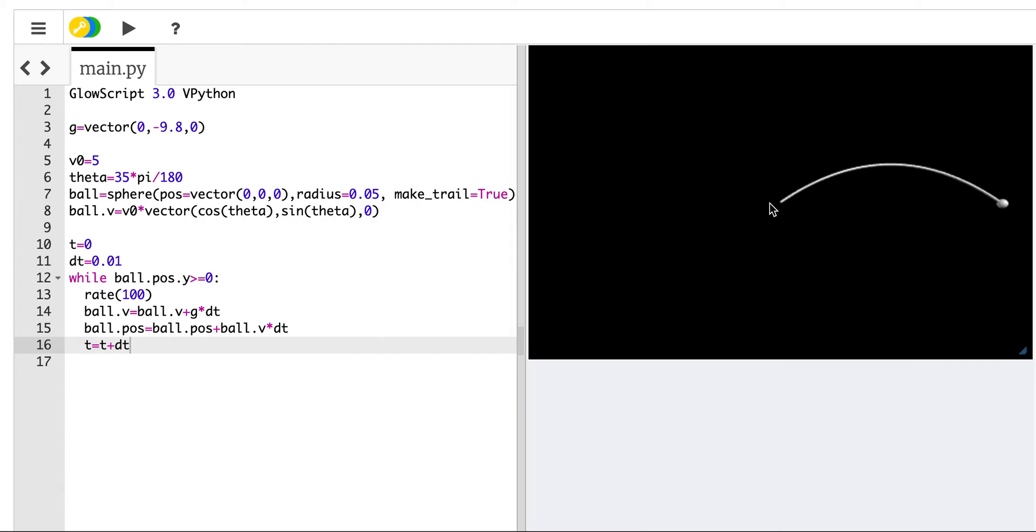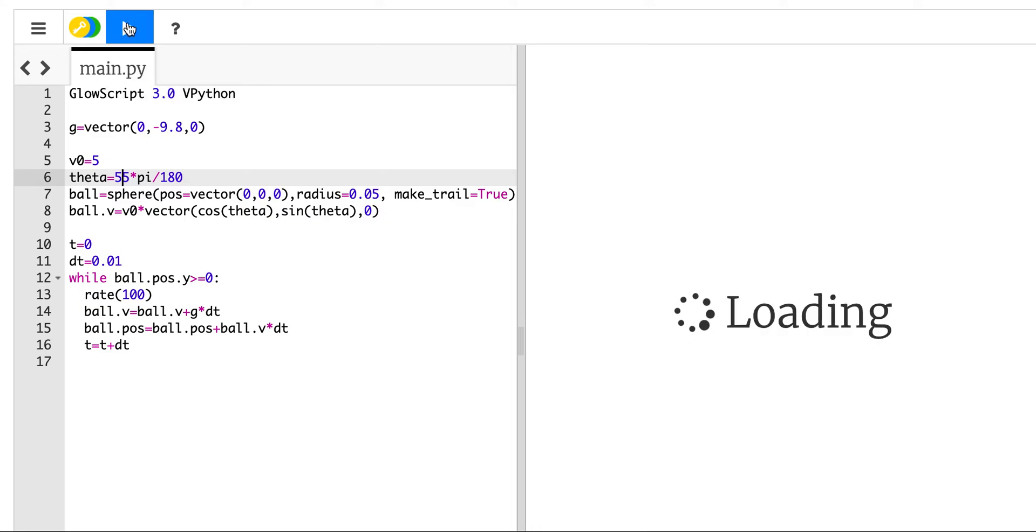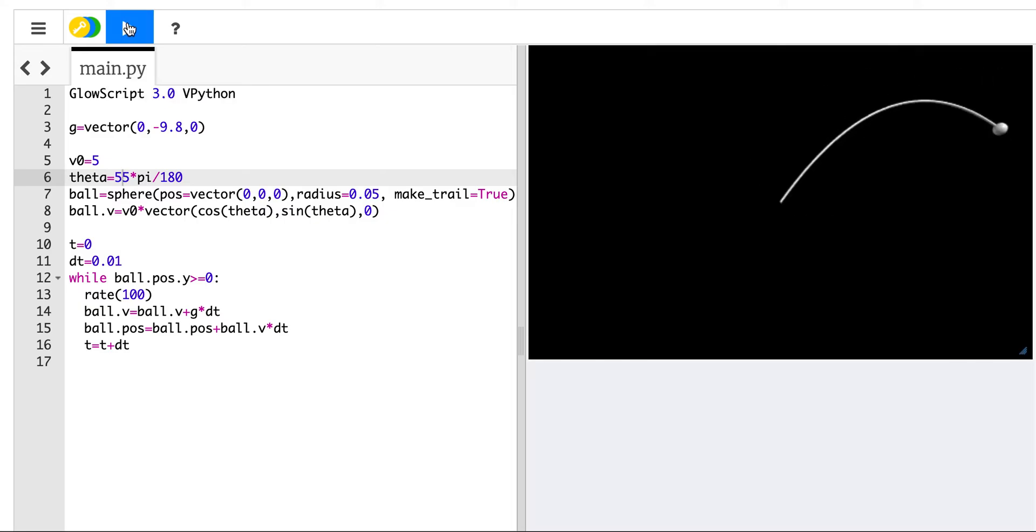There we go. So I launch the ball. There's no ground, but it went up in the air and it came back down. Everything's great. If I want to, I could change this to 55 degree angle just for fun. So we have this whole idea of a launch ball working.